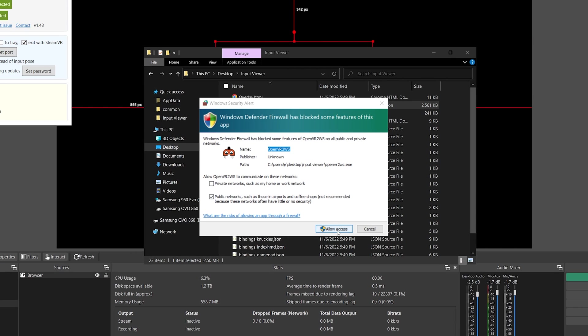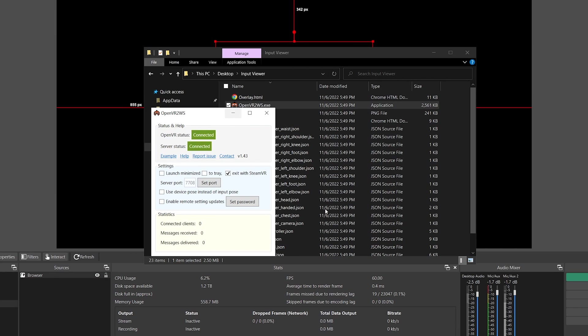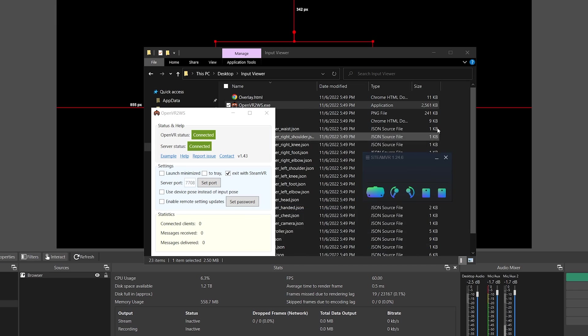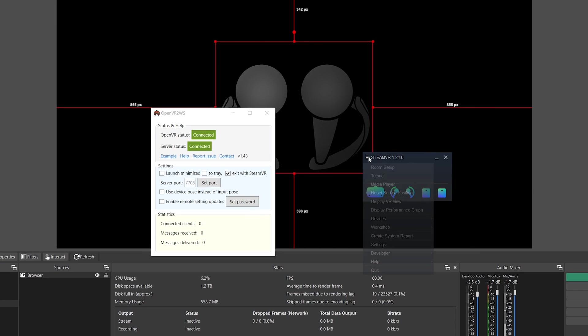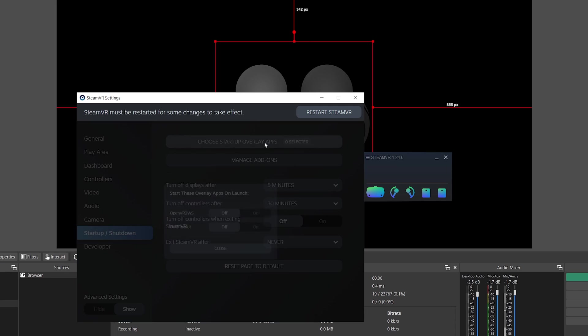Launch OpenVR2WS and SteamVR. OpenVR2WS may be set to launch with SteamVR by default, but I prefer to disable it.